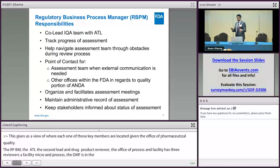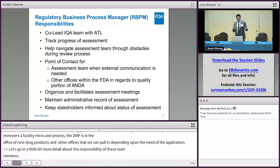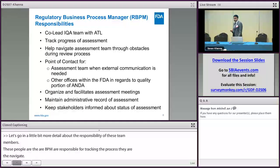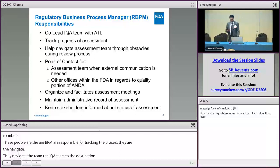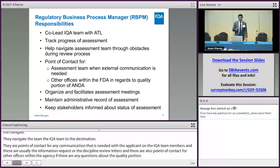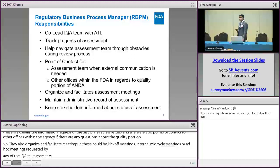The RBPM is mainly responsible for tracking the progress of the review throughout the review cycle. You can think of them as navigation in a car — they help navigate the IQA team to their destination, whether that is any internal or external GDUFA goal dates or any internal dates. They are also points of contact for any communication needed with the applicant from the IQA team members, such as information requests or discipline review letters. They are also points of contact for other offices within the agency for questions about the quality portion. They organize and facilitate meetings — kickoff meetings, internal mid-cycle meetings, or any ad hoc meetings. They maintain administrative records and make sure all quality sub-discipline reviews are complete and archived appropriately in the internal system, and they keep other stakeholders informed about the status of the assessment.